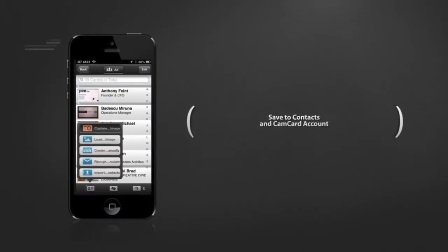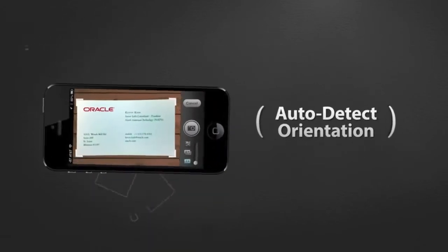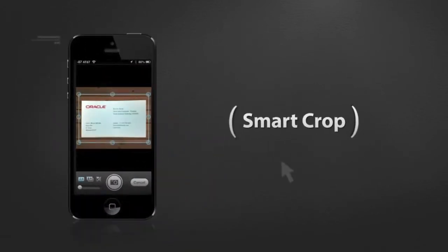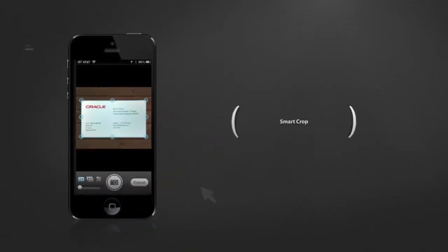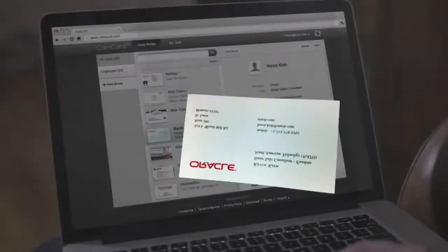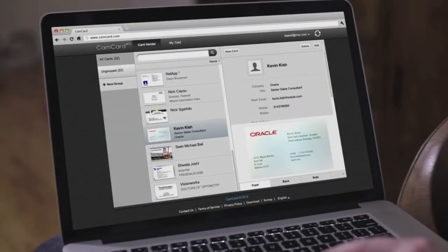For every card it scans, CamCard auto-detects its orientation, smart-crops the edges, and enhances the way it looks. The result? A clear, beautiful image.